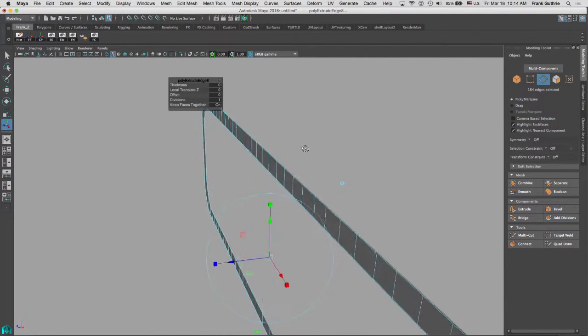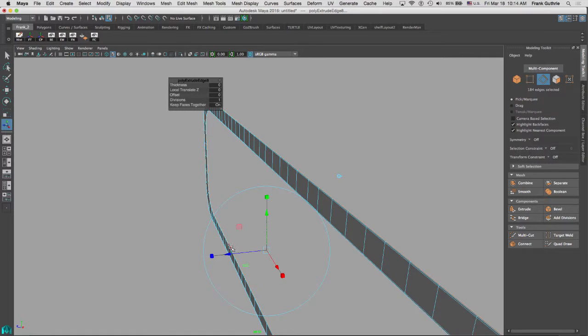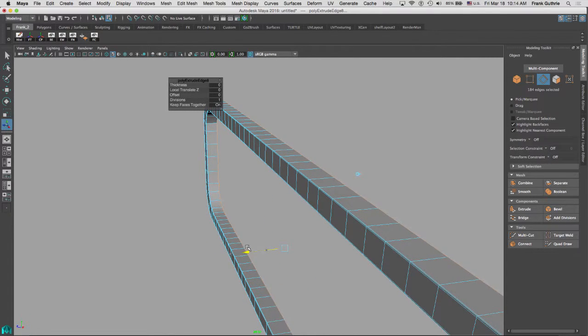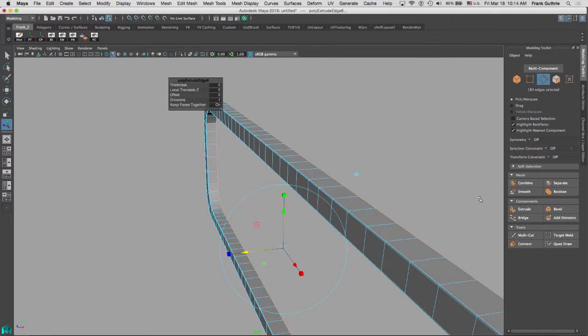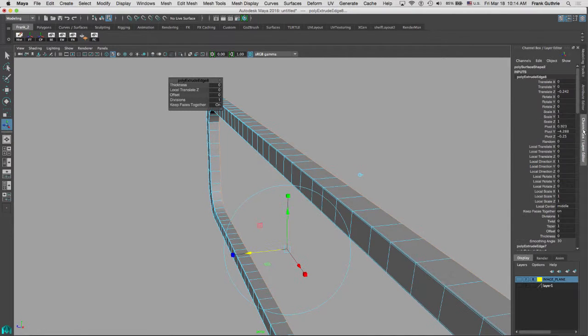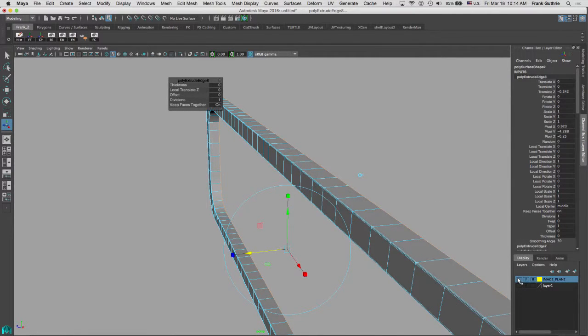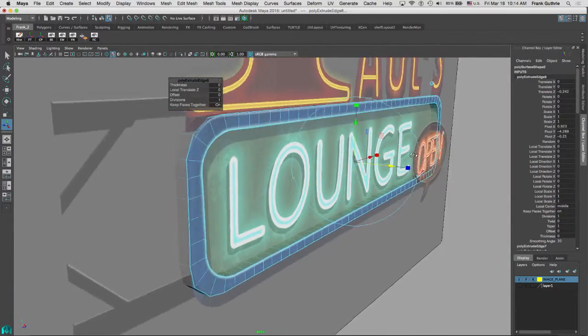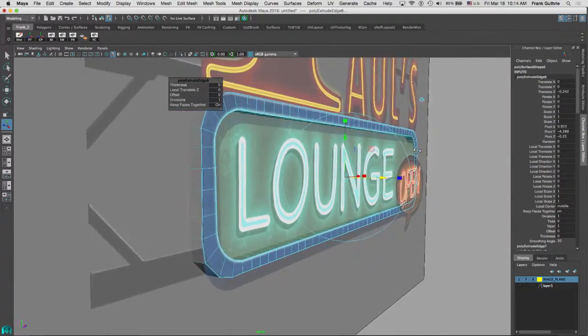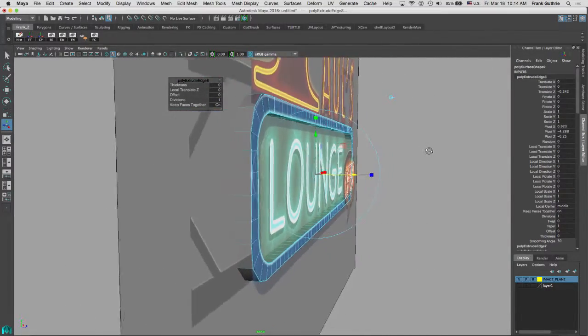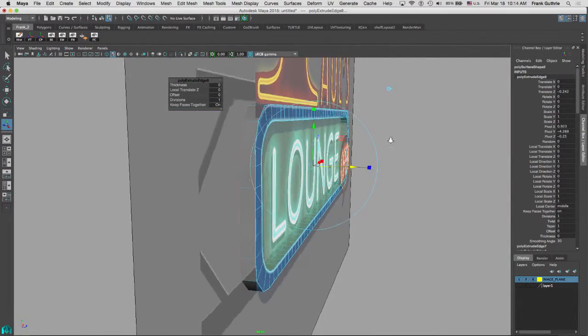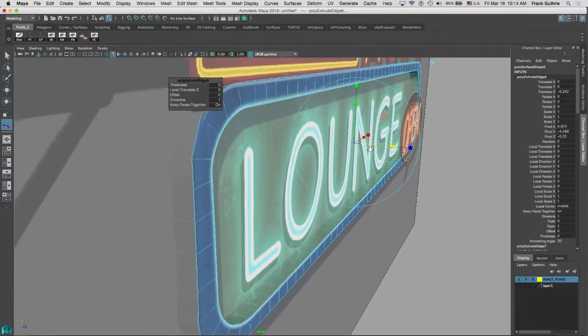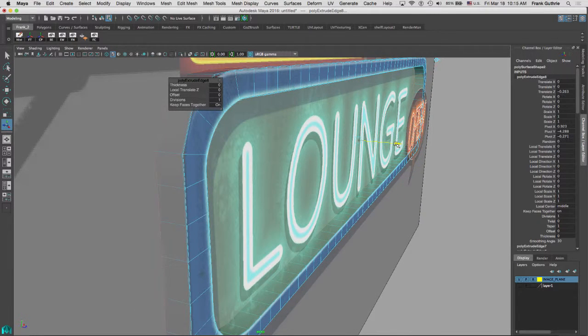And then I'm going to create another extrusion. Now this extrusion right here is the extrusion that's going to go to the inside of our neon sign. So if I turn on the visibility of my image plane, it will be where the words lounge will be. So what I'm going to do is give it a little bit of thickness.